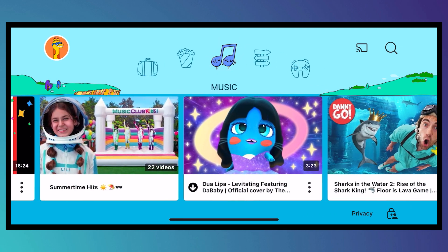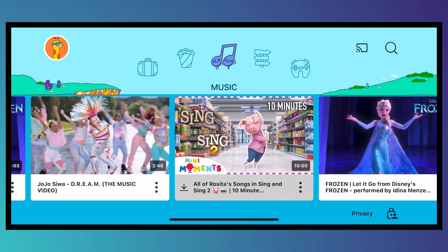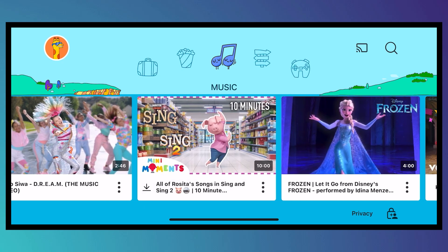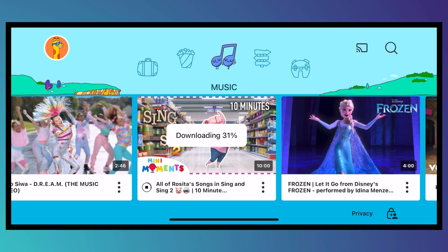You can go back and tap on downloads. As you can see, it says 'delete from downloads' because it is now downloading and you can see the progress right here.